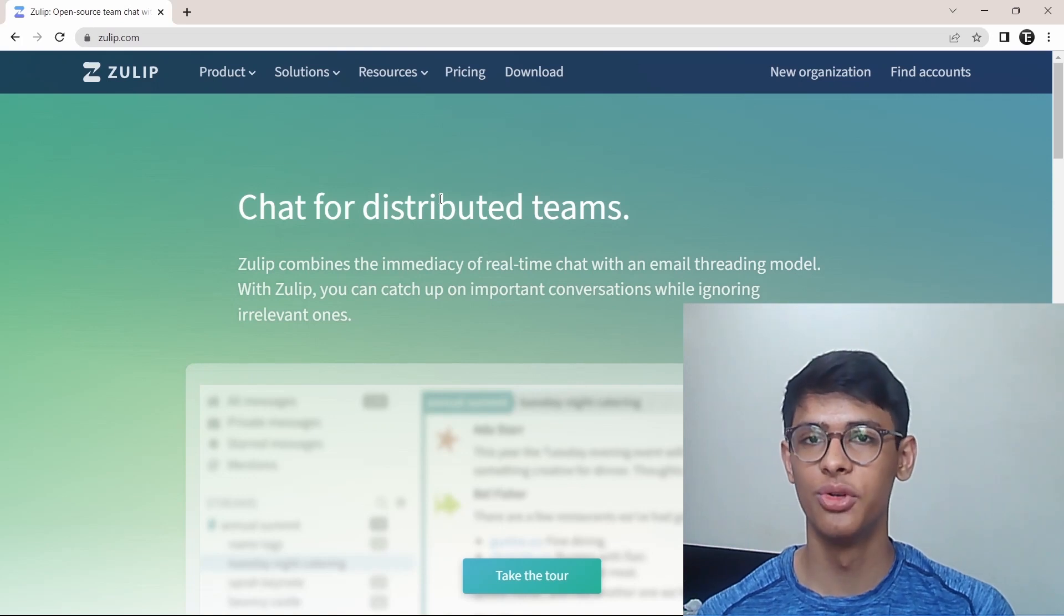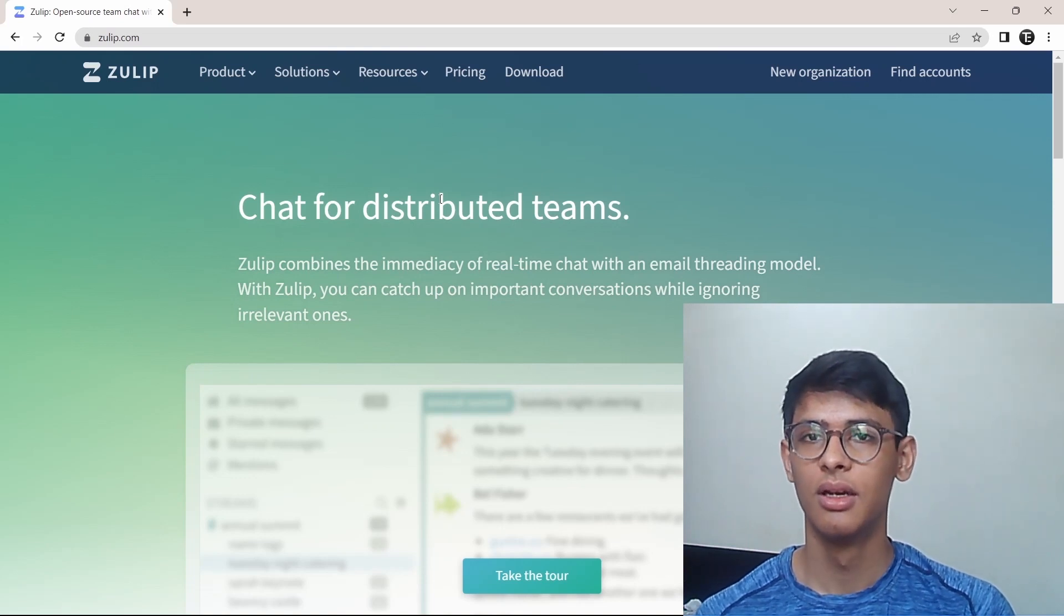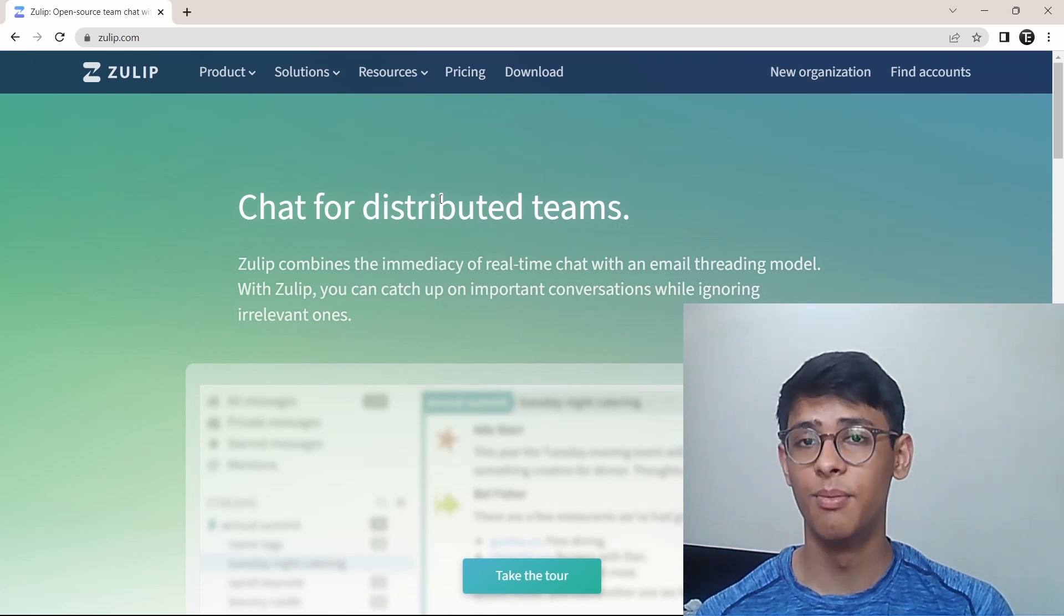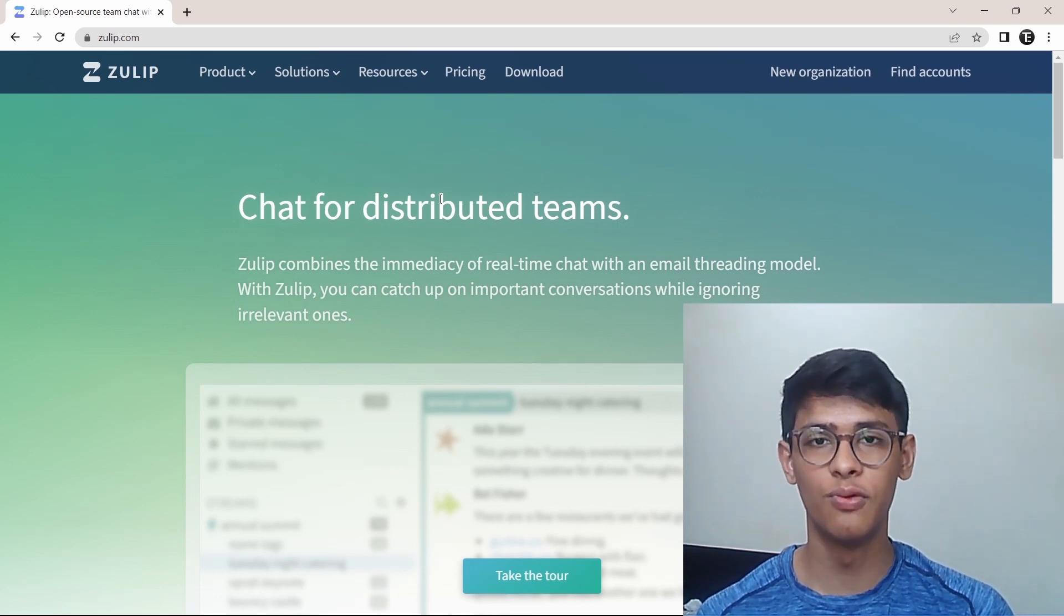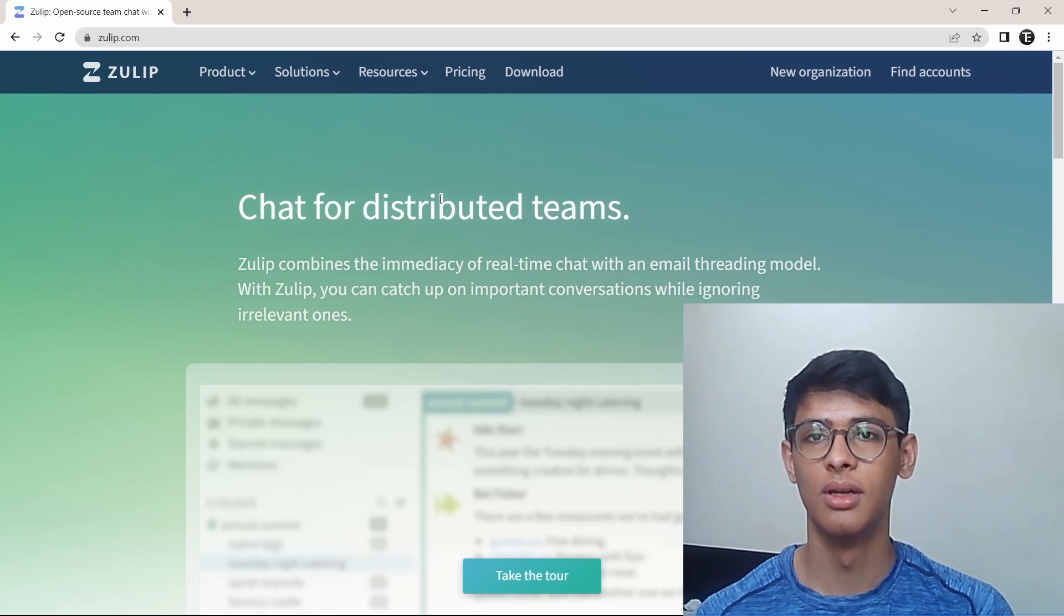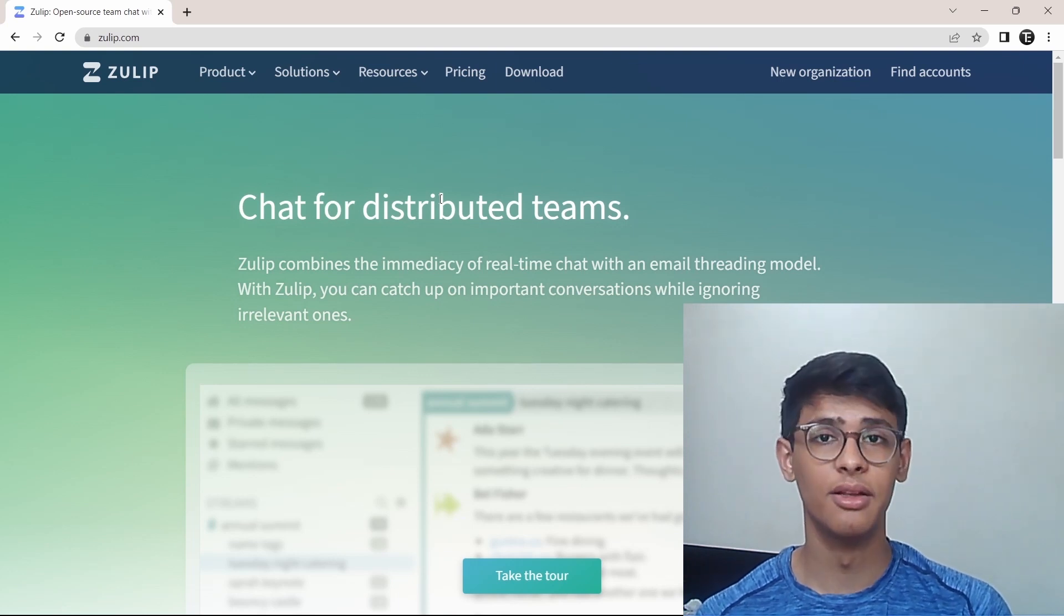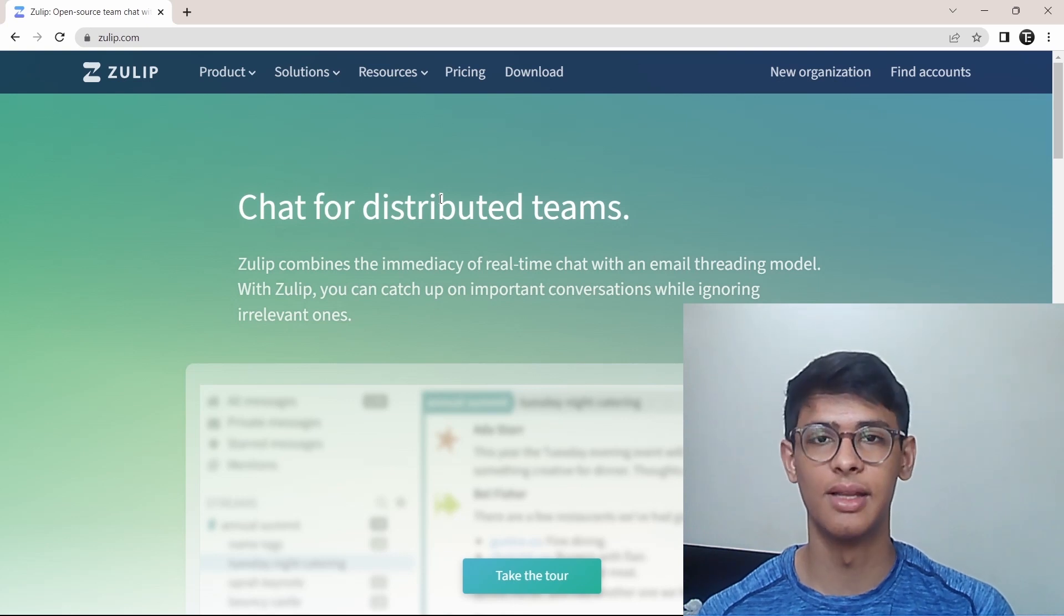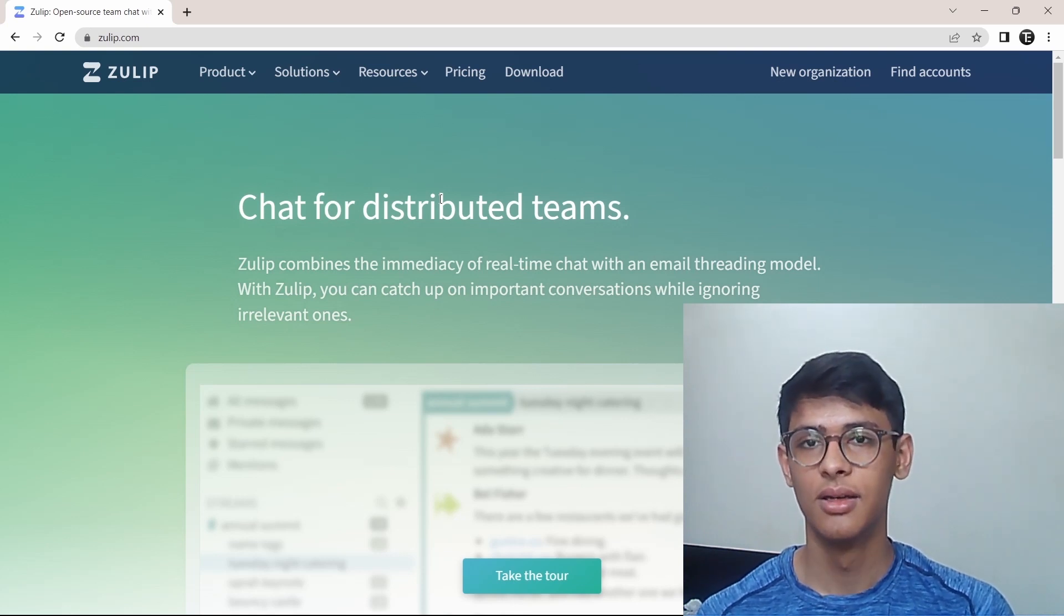In this video, I'm going to show you how to use Zulip. For those of you who don't know what Zulip is, I'll quickly give you a brief introduction with the key features and then move on to the hands-on tutorial. I've given the timestamps in the description and you can navigate through the video using that. Let's get started.